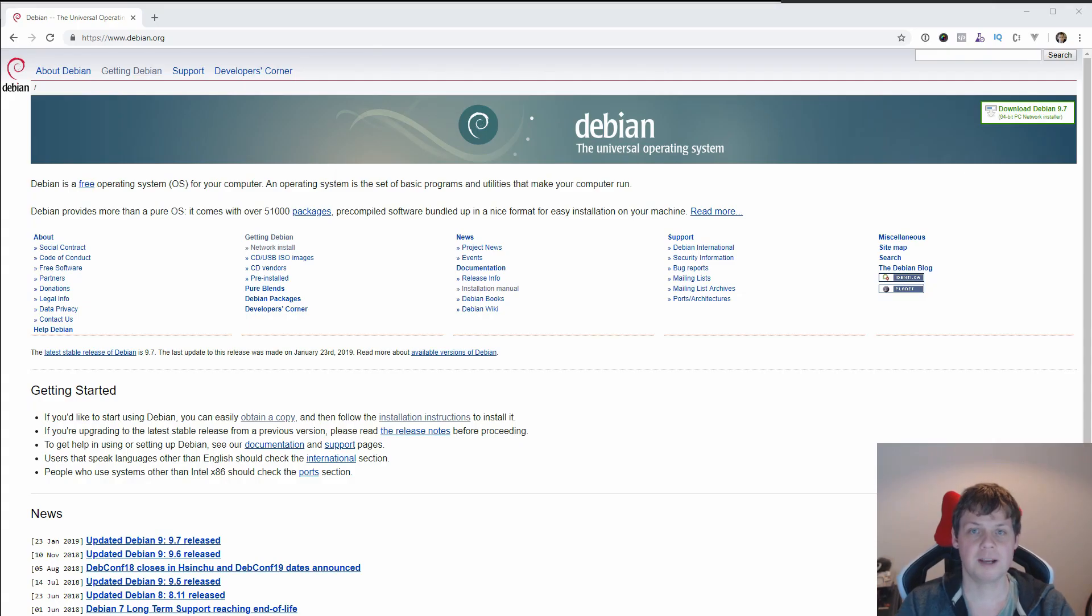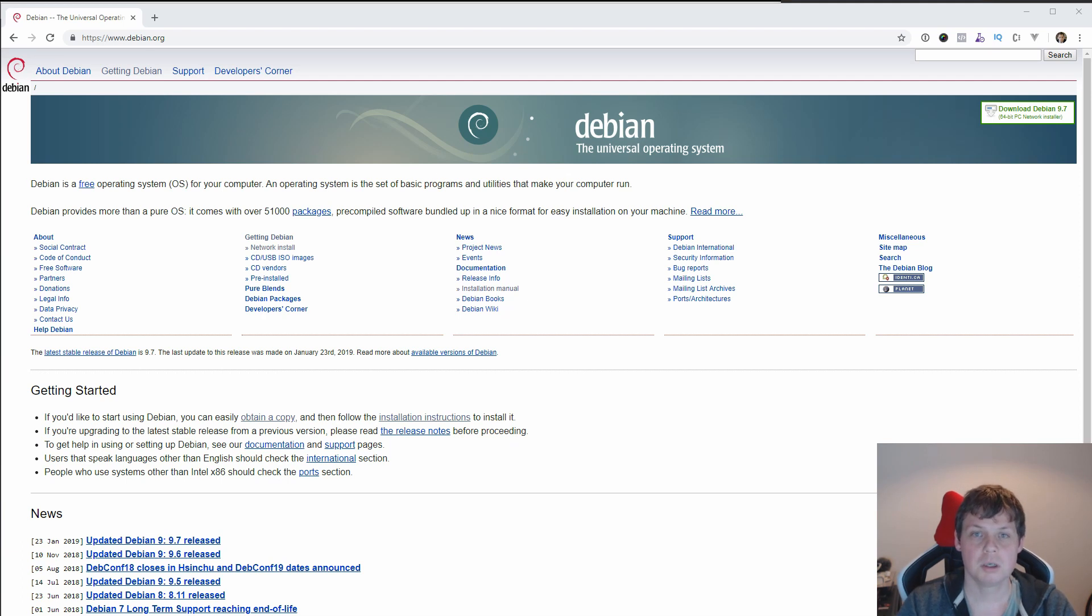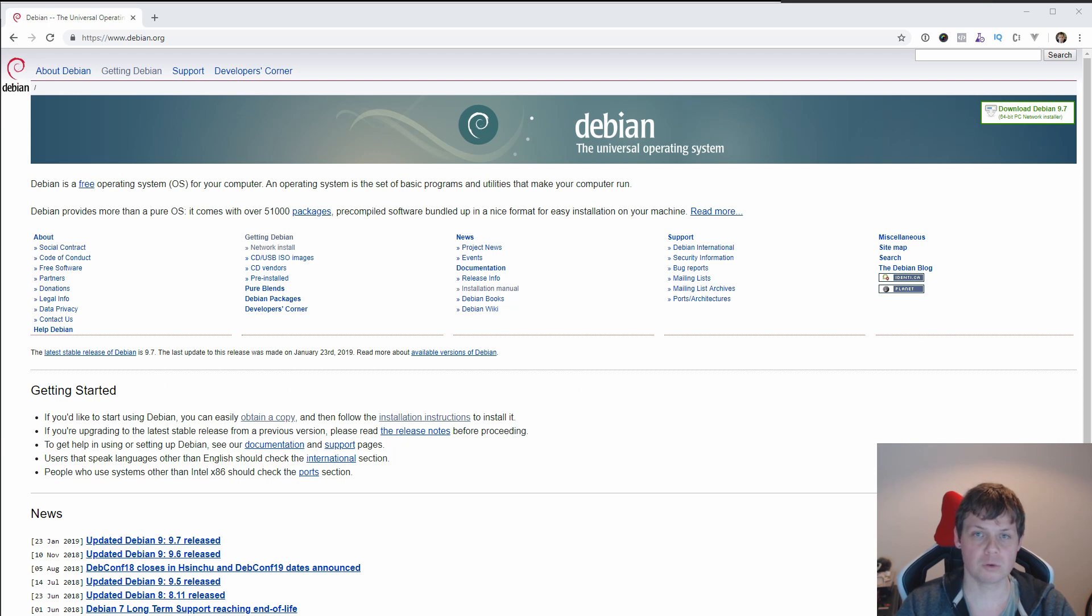Hello and welcome back for my videos. In this video I will show how you can install Debian 9.7 from scratch if you build a Hyper-V virtual machine on Windows 10.